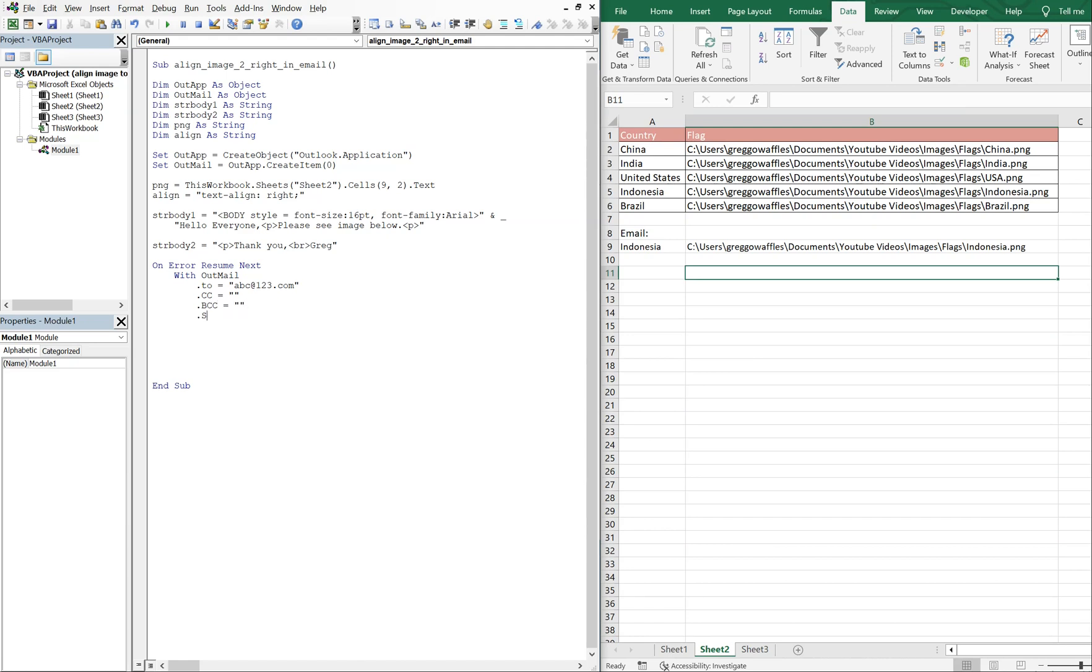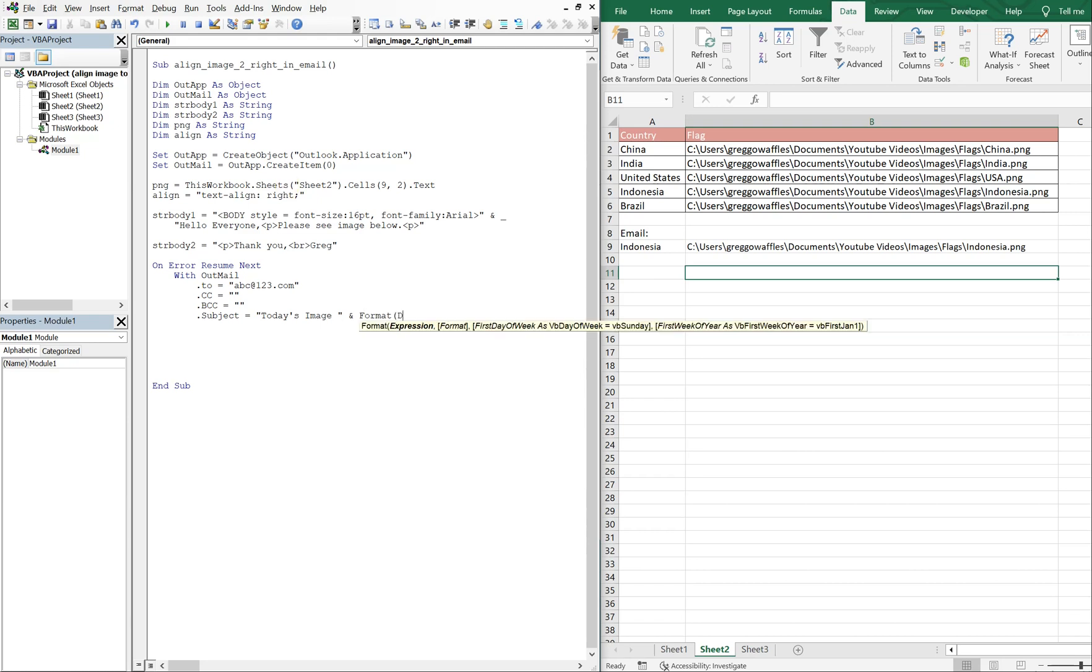The subject, let's go with Today's Image, and then we'll include today's date. So we're going to do Format Date, and then the format we're going to use is mm dd yyyy.